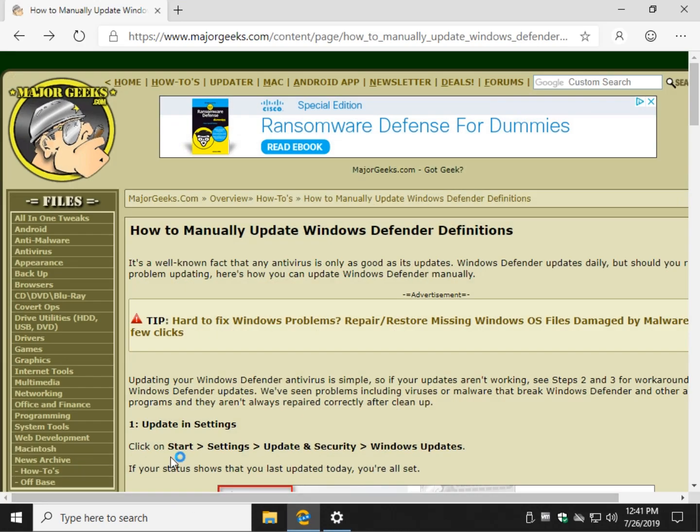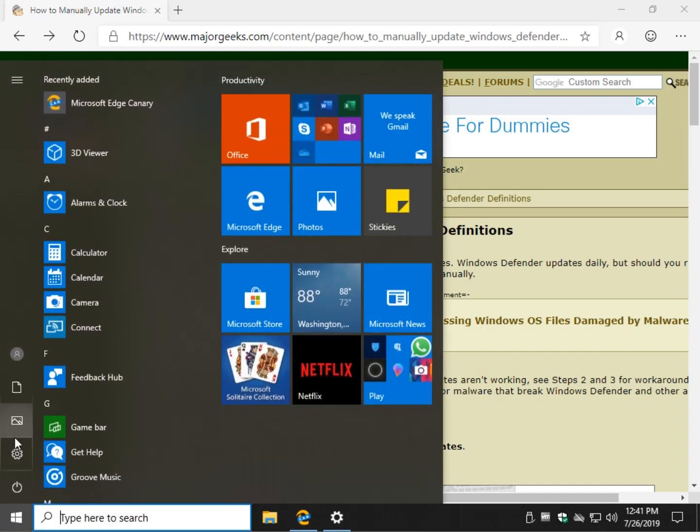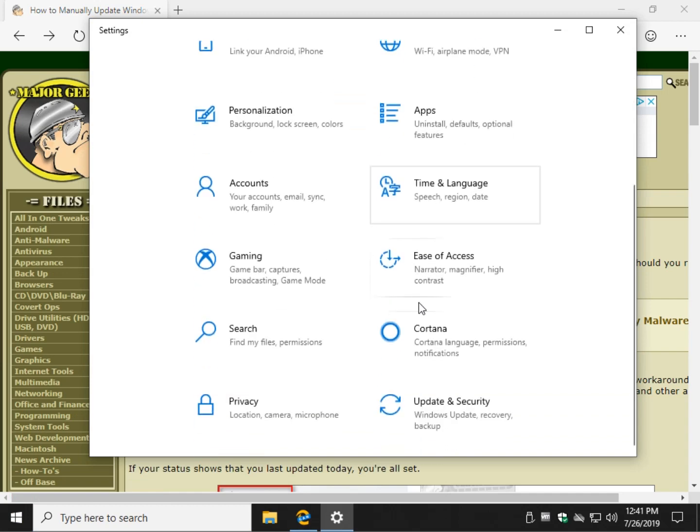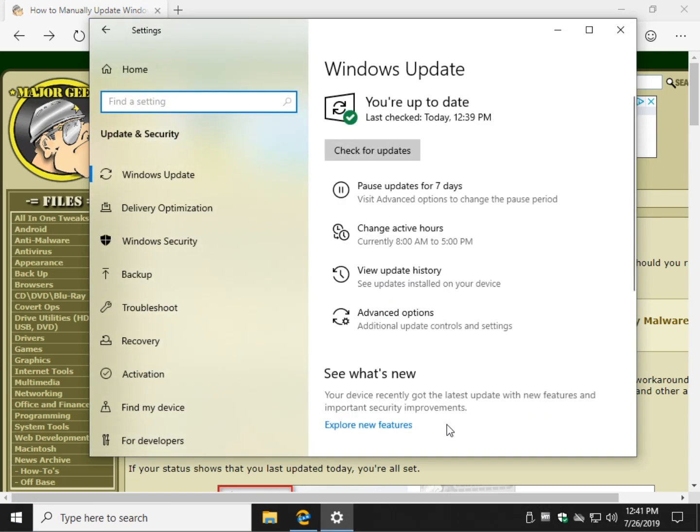We're going to start with the obvious. Go to your start, settings, scroll on down to Update and Security, and your updates for your Windows Defender are part of Windows Update.